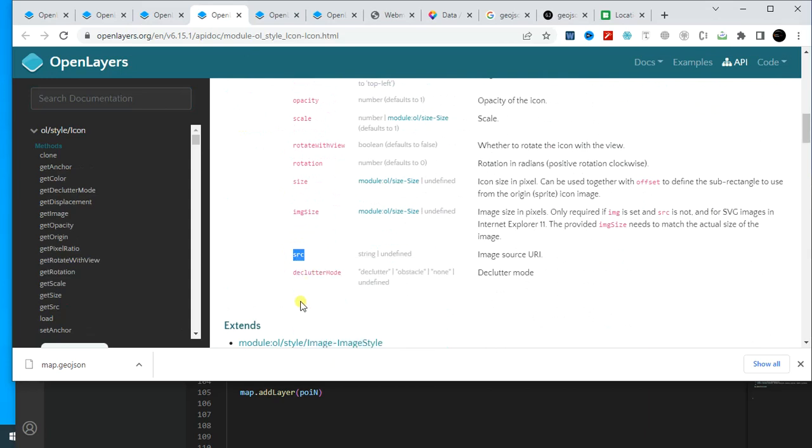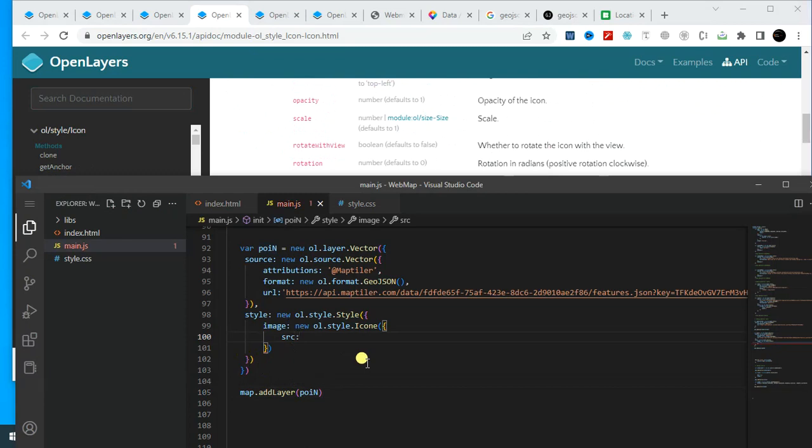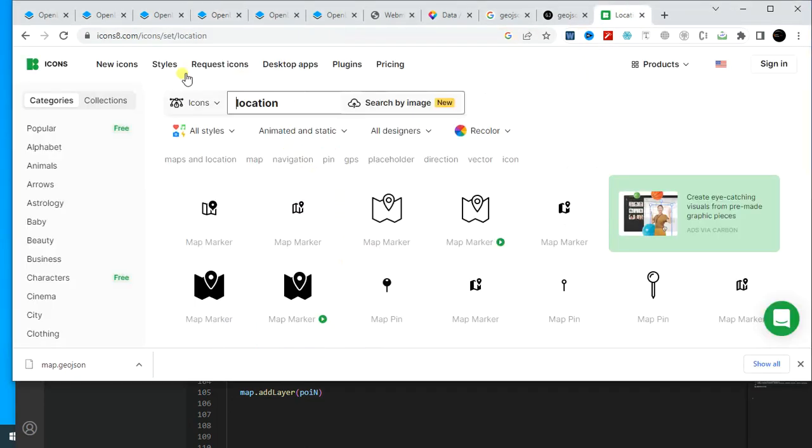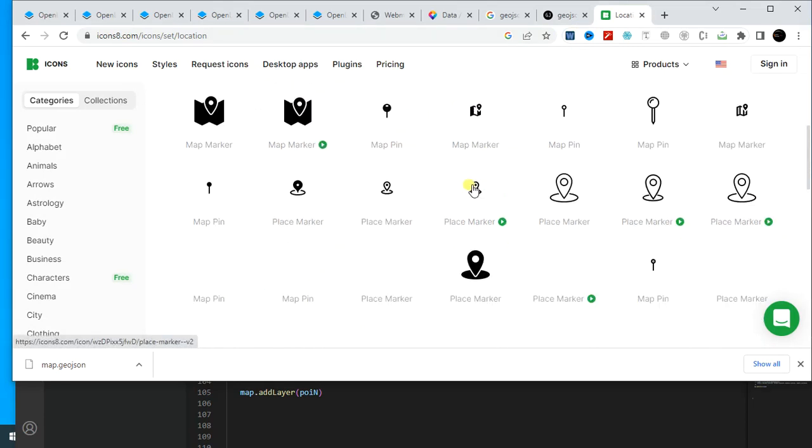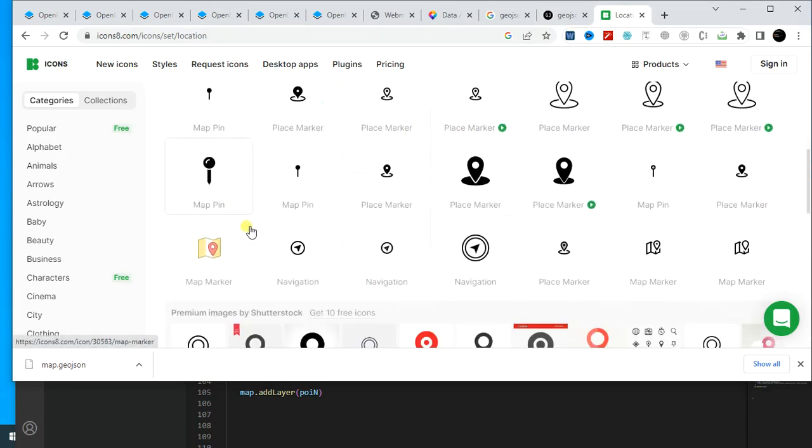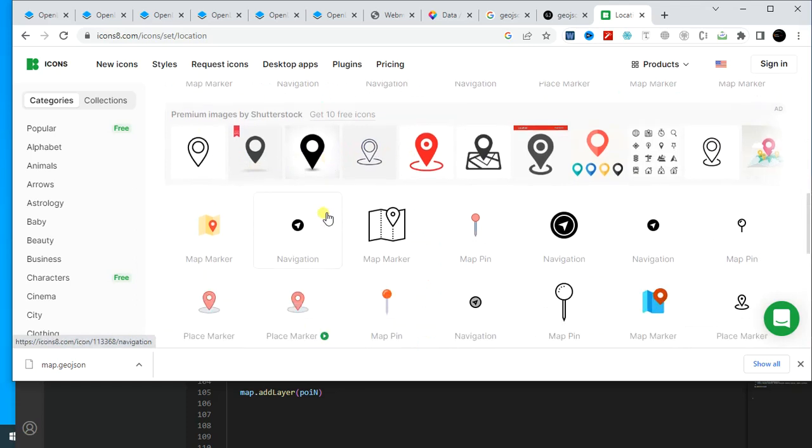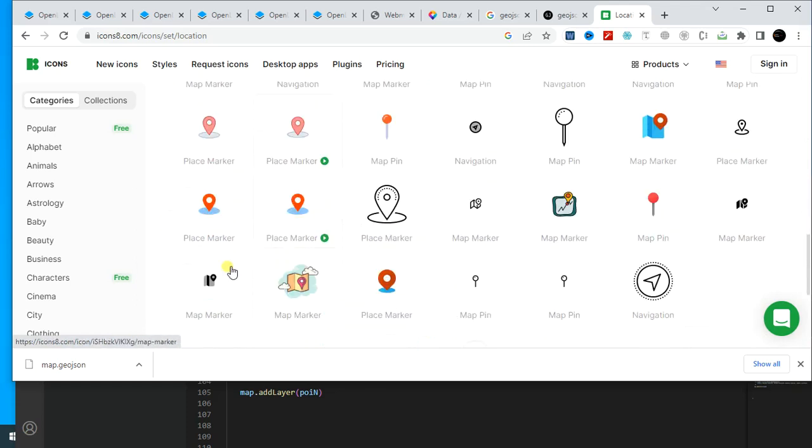And paste it here. Source, it will be string format. From icons8 you can search any icon. Here I am using this one, location. Let's say I want to use this one, placemark, so I am opening this one.